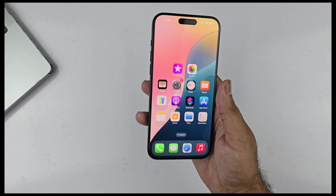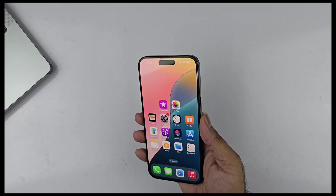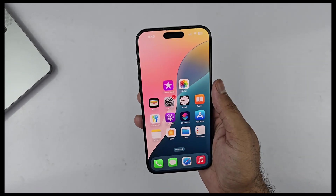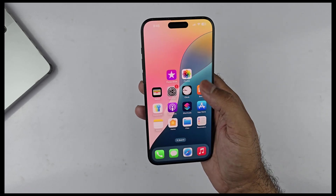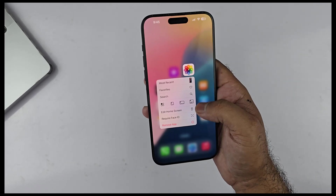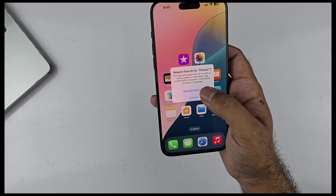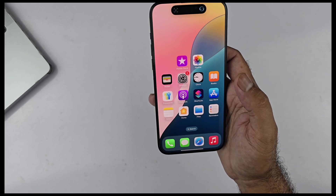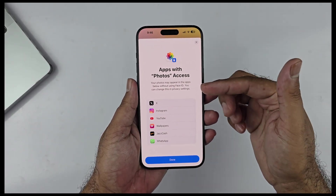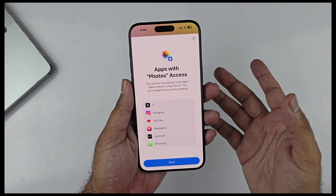Another big feature coming in iOS 18 that I really like is the ability to lock any app. To do that, just tap and hold on the app icon you want to lock. I'm locking the Photos app, and a new 'Require Face ID' option is available. Press that and a pop-up explains that locking Photos means all apps that access Photos will also require Face ID to open it. Press Done and that's it.